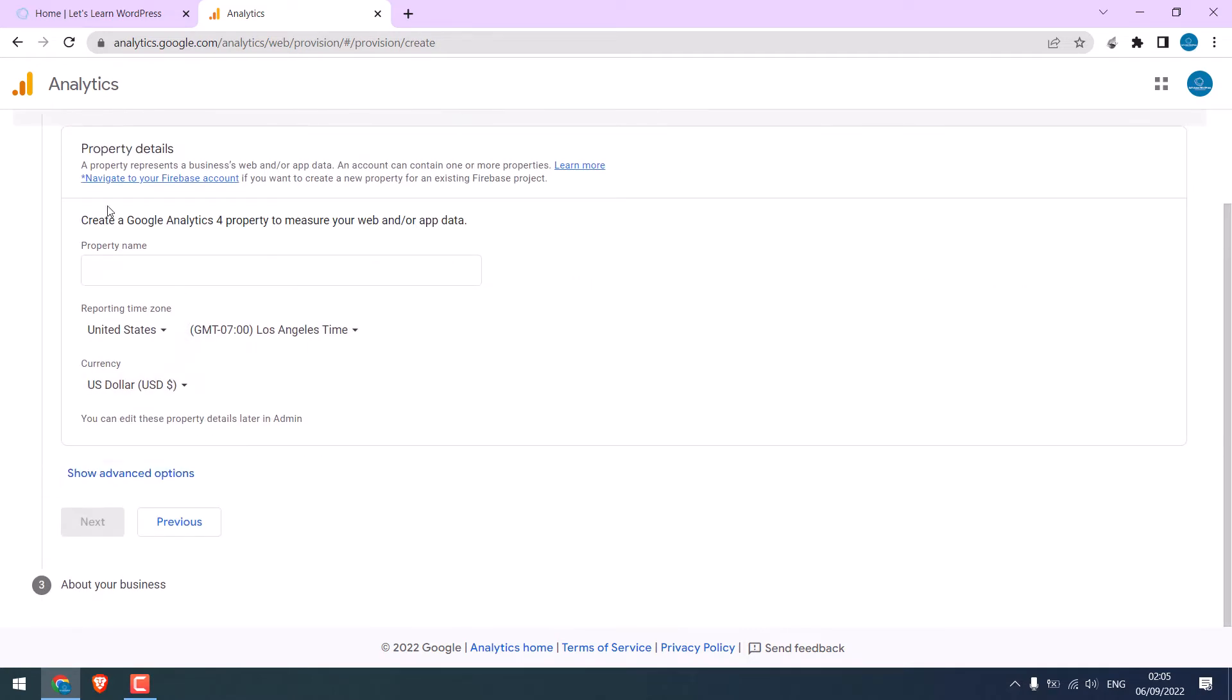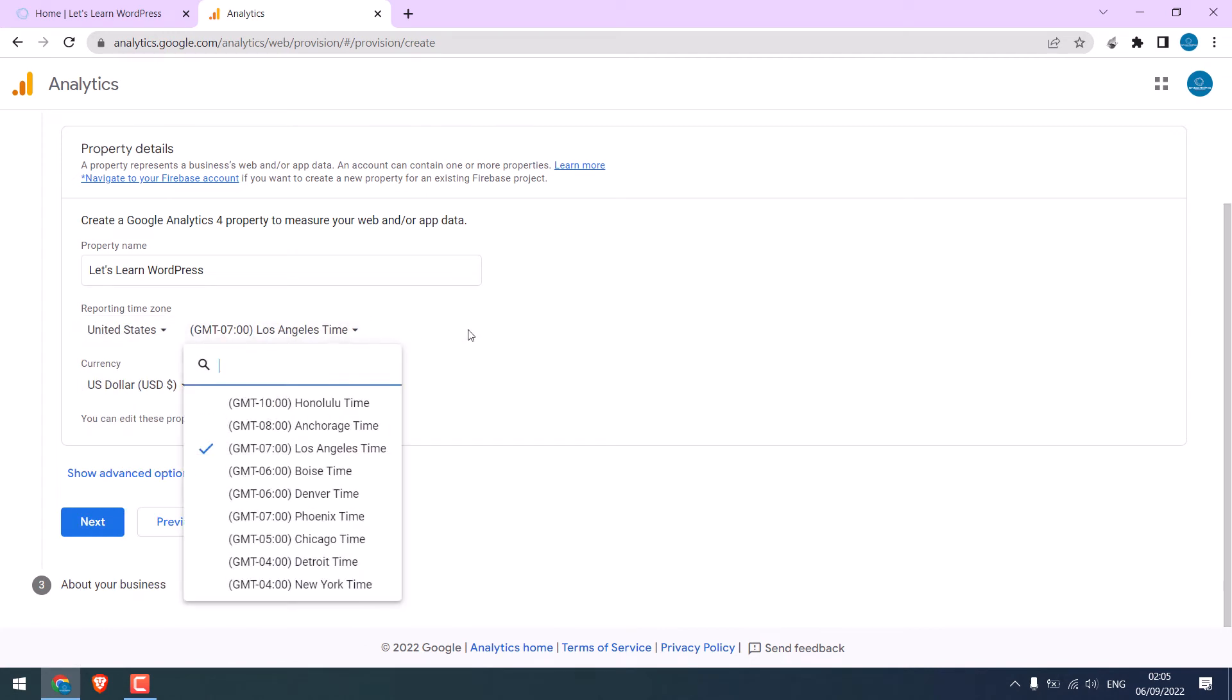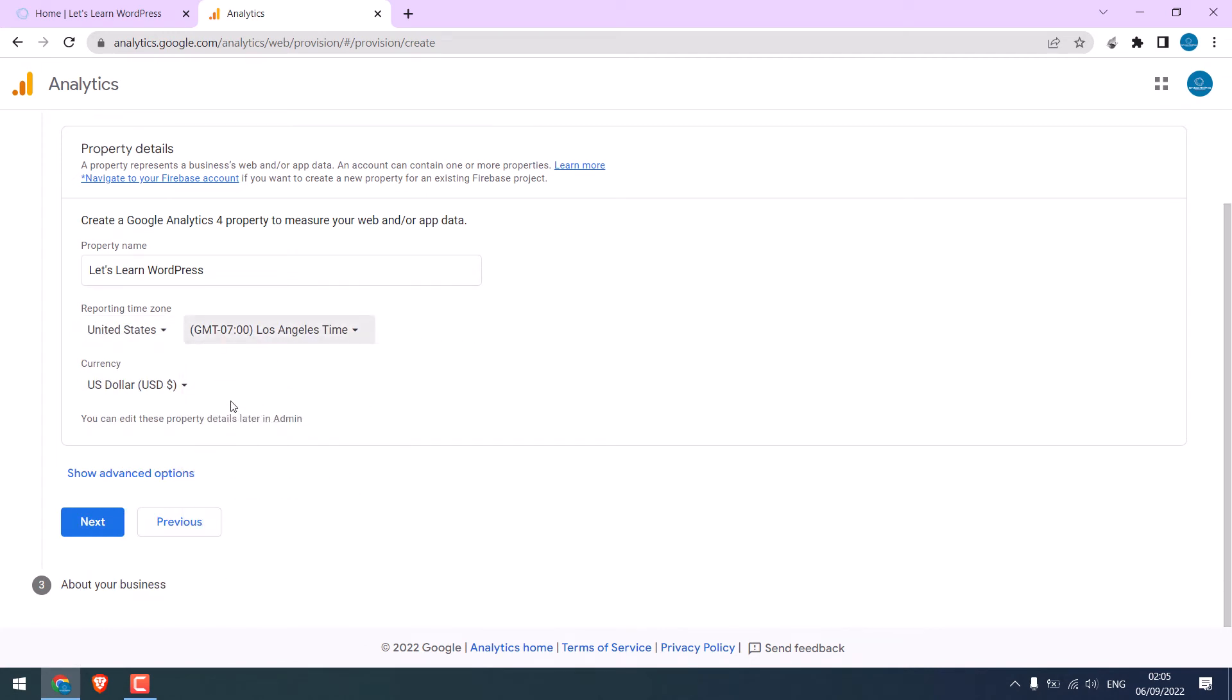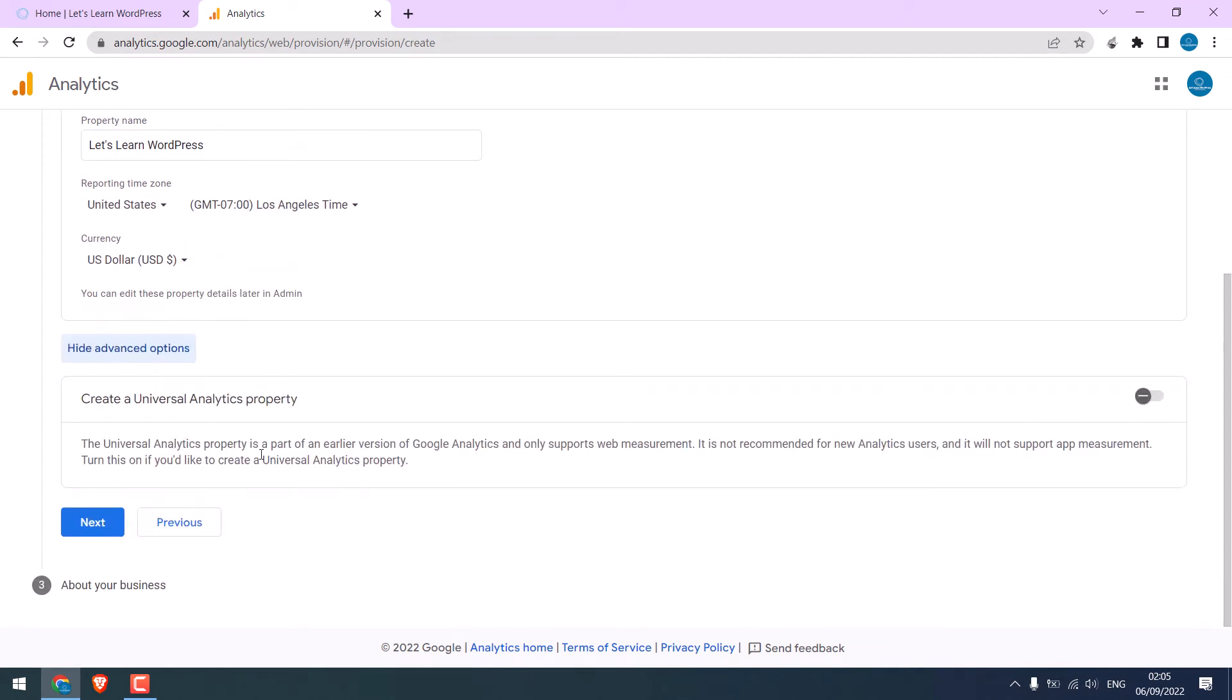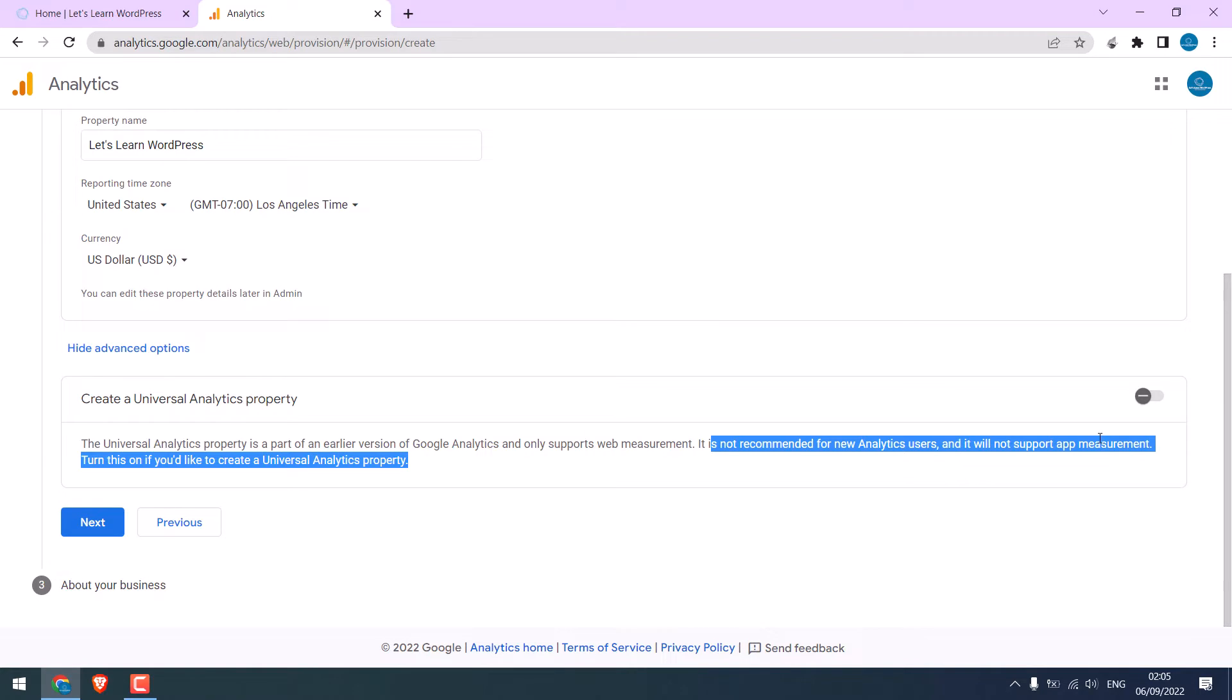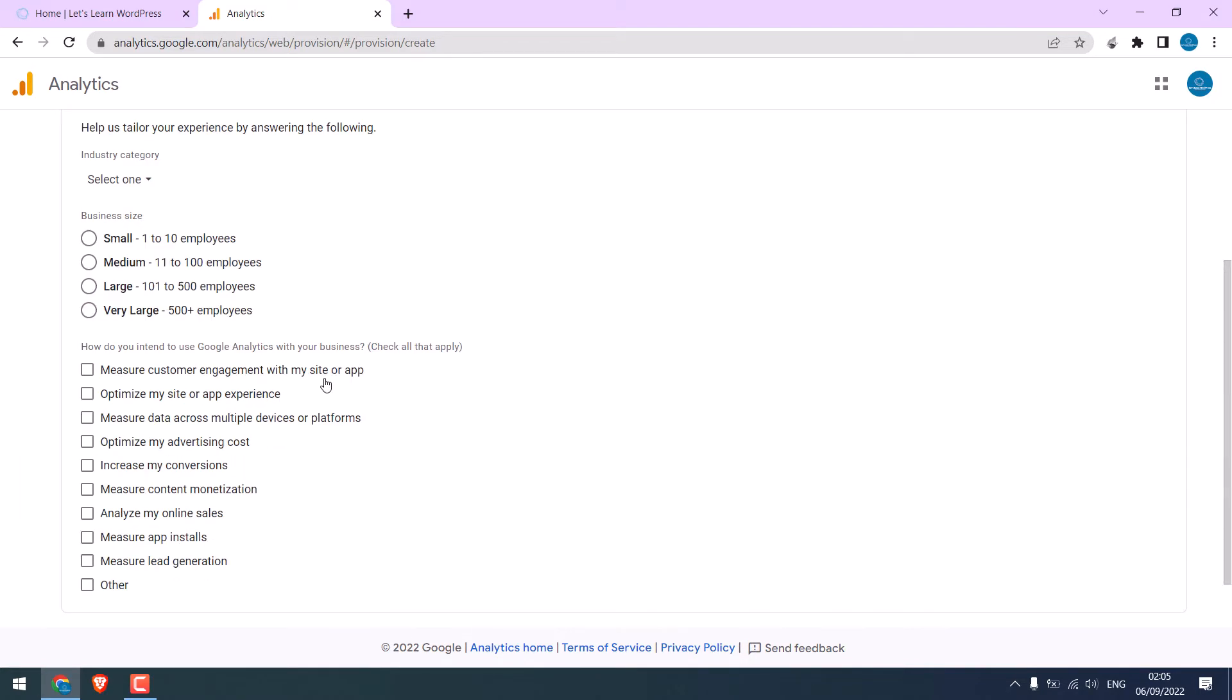Now add the property name for Google Analytics. We will use the same website's name. Choose the appropriate time zone and the relevant currency. Make sure to choose the correct country and the time zone. If you click on advanced function, you will see this. You can leave this as it is, as it is not recommended for analytics users. So let's leave this. Click on Next.